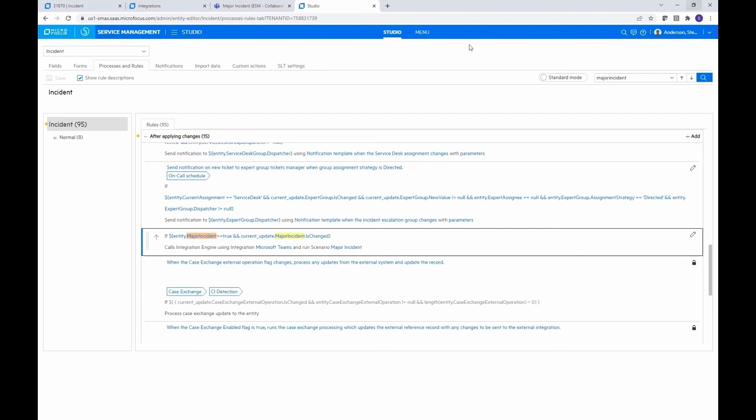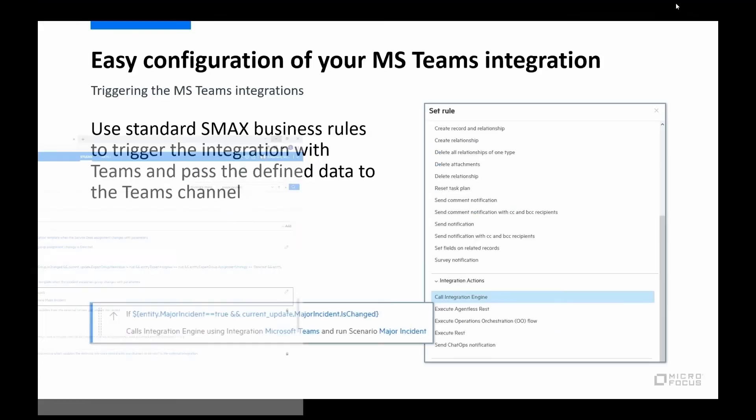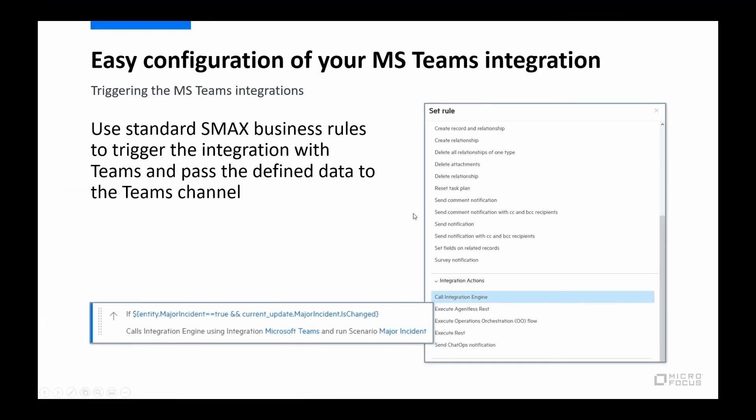All right. So let's go ahead and minimize that out of the way. So that's kind of the second step in the configuration side.